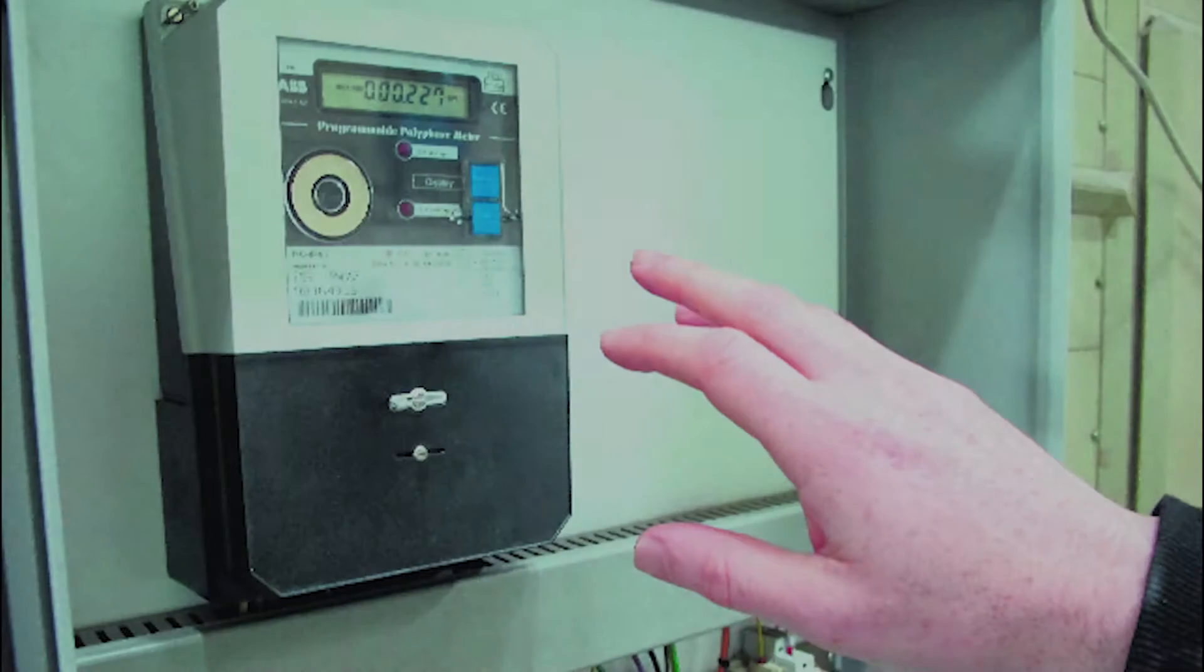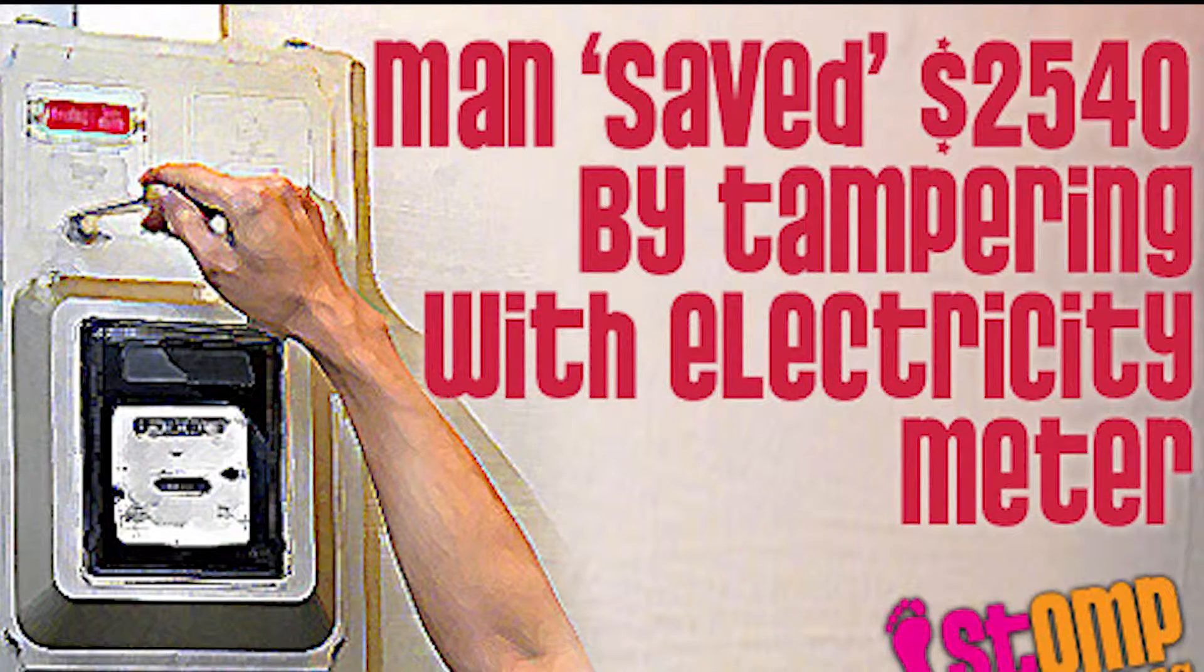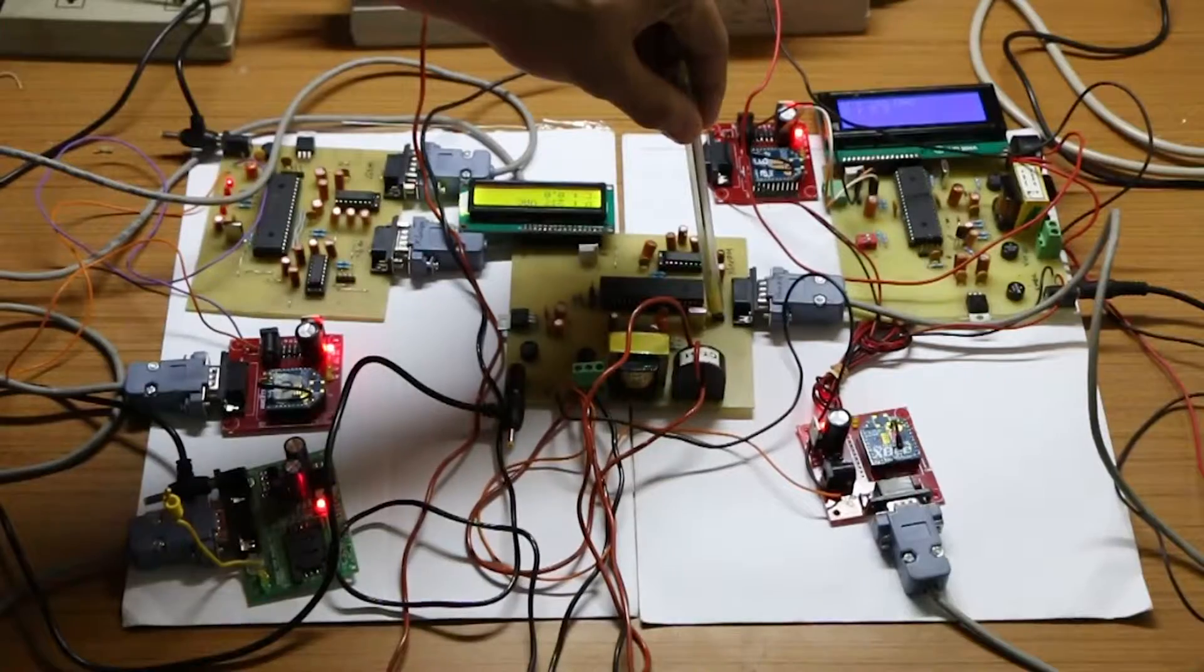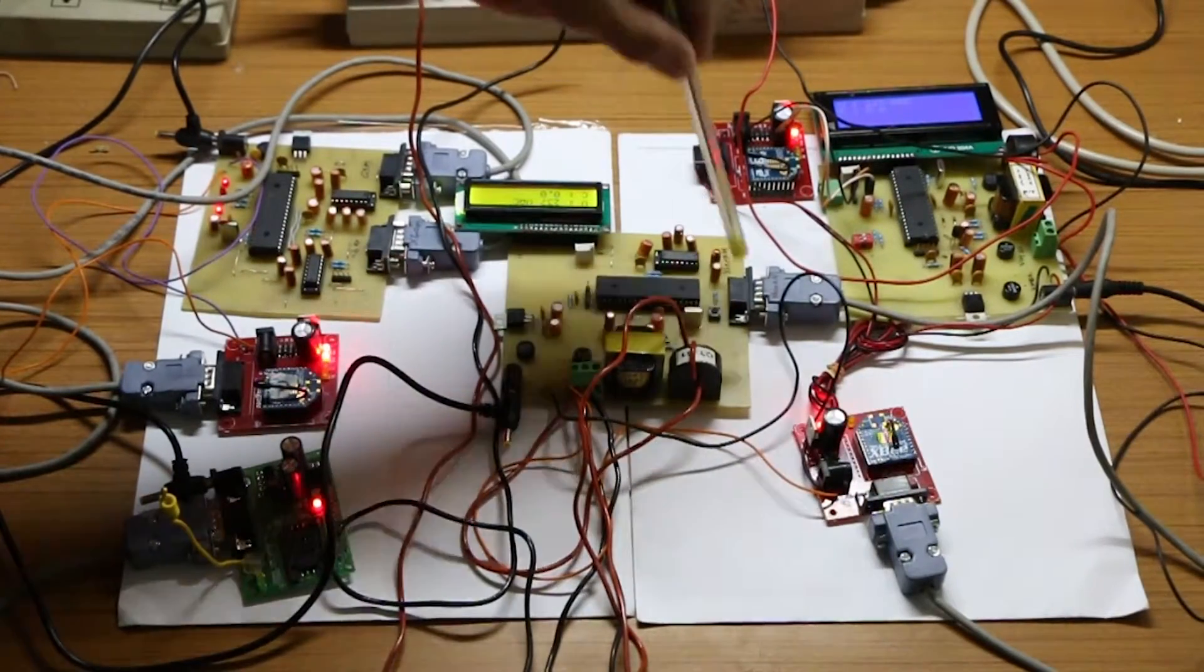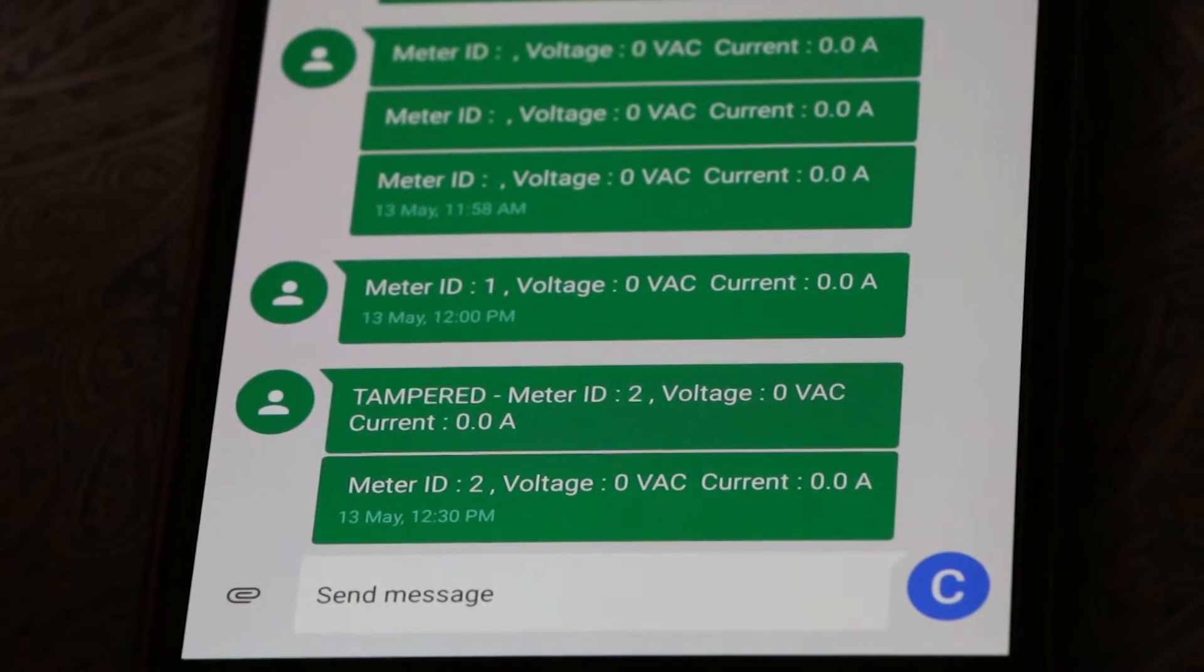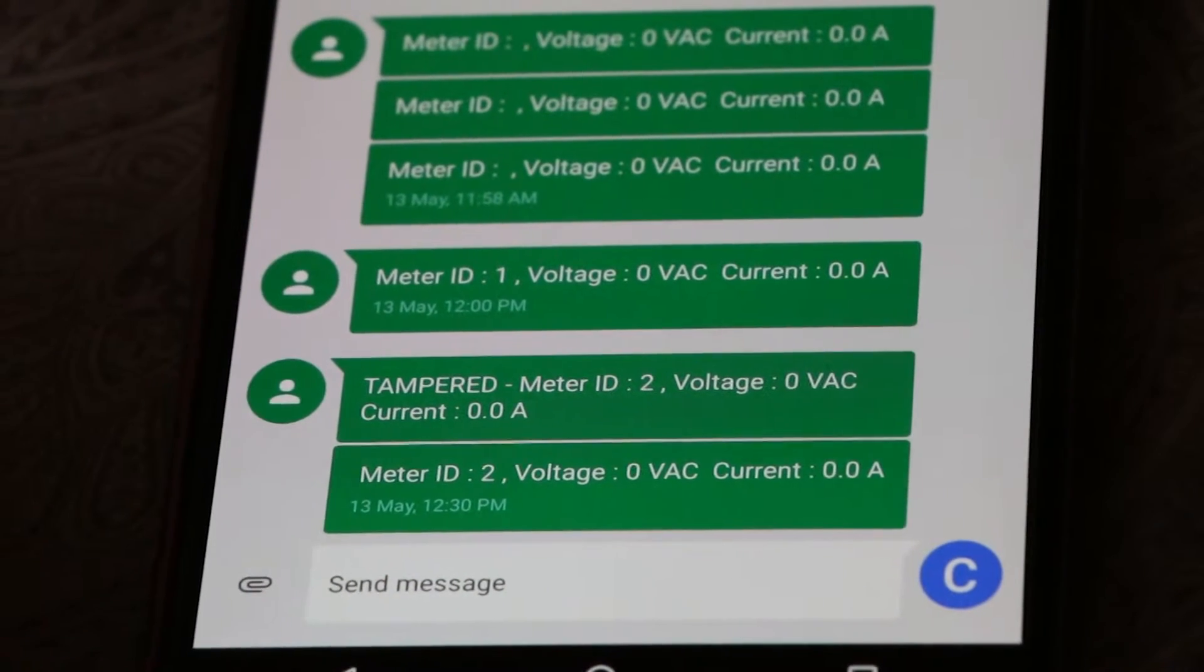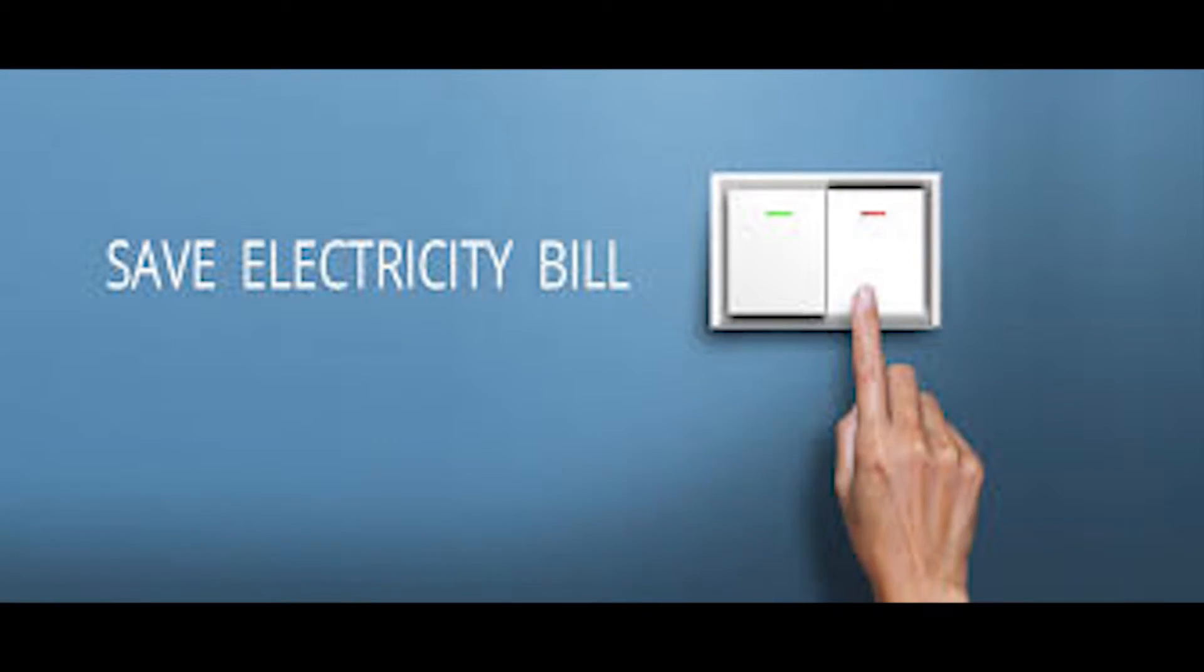It is difficult for electricity provider companies to find which meter is tampered. So in my project, there is a tamper monitoring switch which sends SMS alerts to the tamper monitoring department. Also, users will get SMS on a daily basis about their usage so that they can control their power consumption.